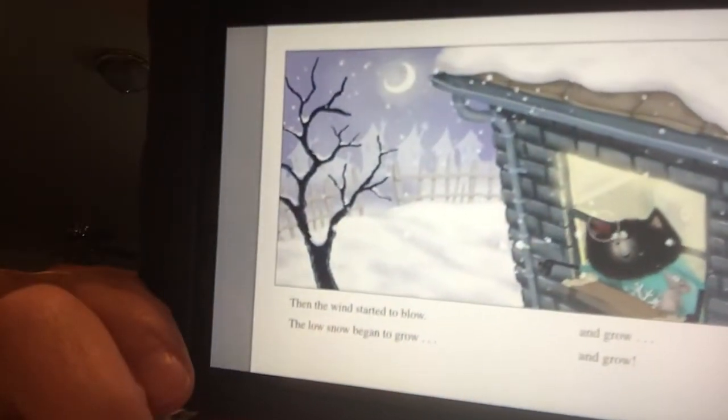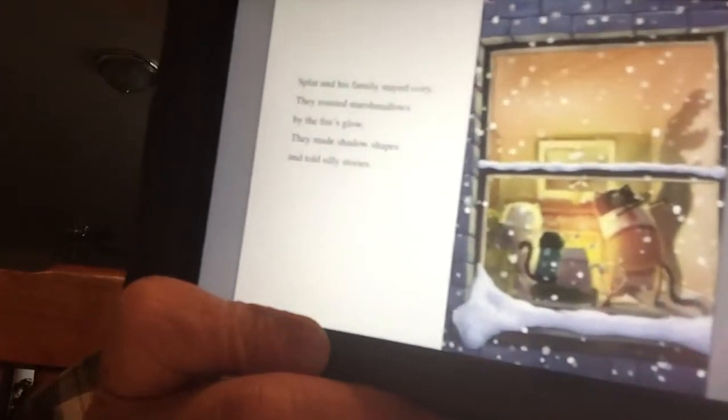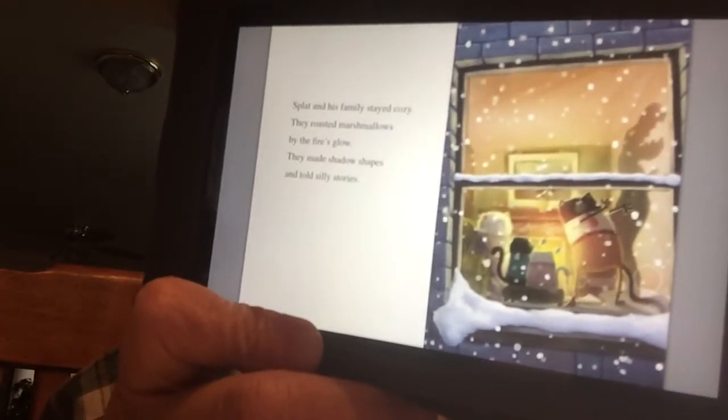Then the wind started to blow. The low snow began to grow, and grow, and grow, and grow. Splat and his family stayed cozy. They roasted marshmallows by the fire glow. They made shadow shapes and told silly stories. So they were inside, nice and warm, playing together.